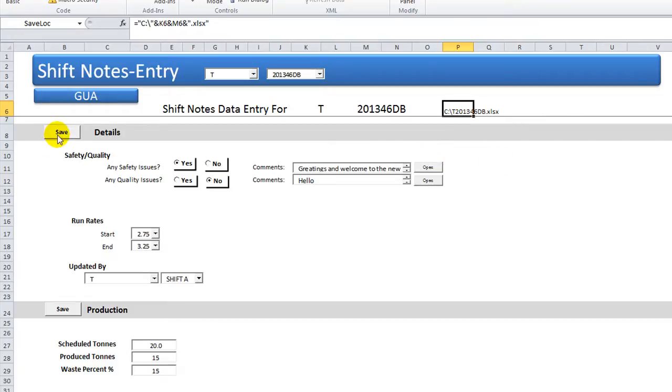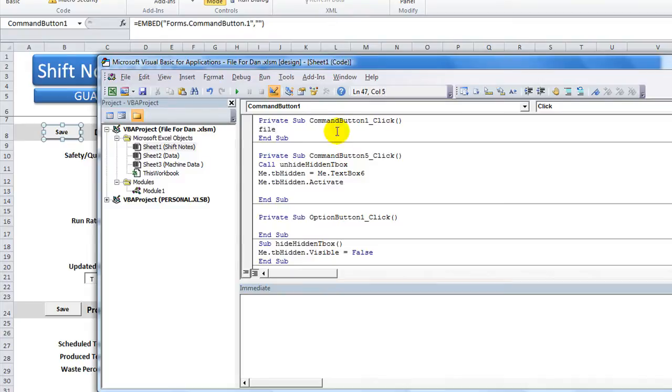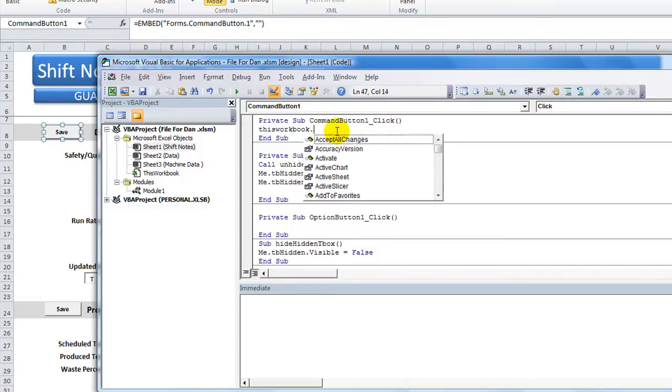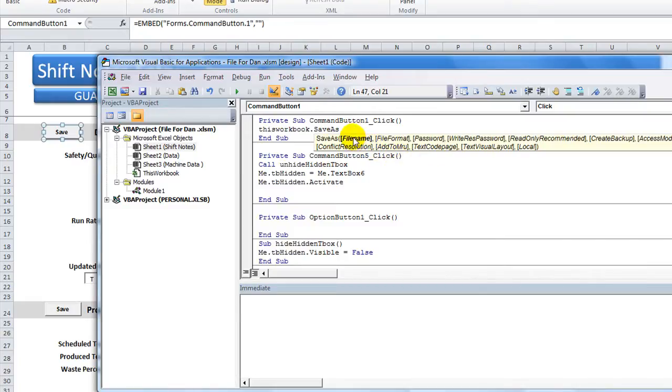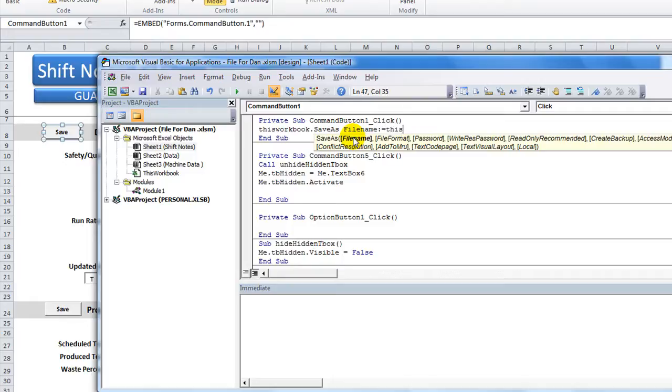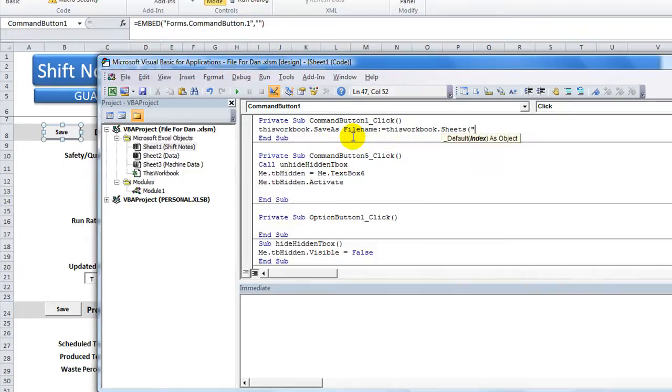So let's say you click this save button. So double click on it in design mode so we can edit this command button one, which is a save button. So we're going to do this workbook dot save as, hit a space bar, and it'll tell you all these different nifty little things you can do, separate them by commas. So filename is the first one that they are wondering if we have any preference on. So let's say filename colon equals. Let's do the full range. This workbook dot sheets, you don't have to do all this necessarily, but I'm going to do it all. Shift notes, because that way there's no errors.